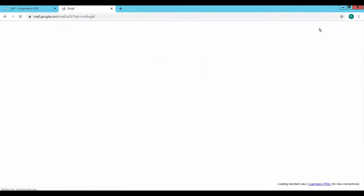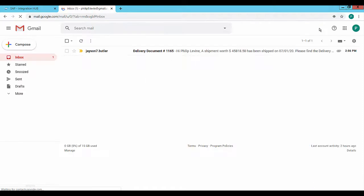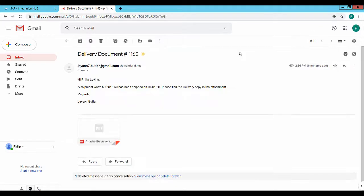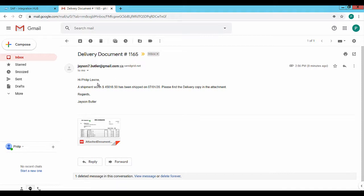Go to the contact person's email account and open the Inbox. The message is displayed and shows the defined email body information from the SAP Business One created delivery and the attached PDF.